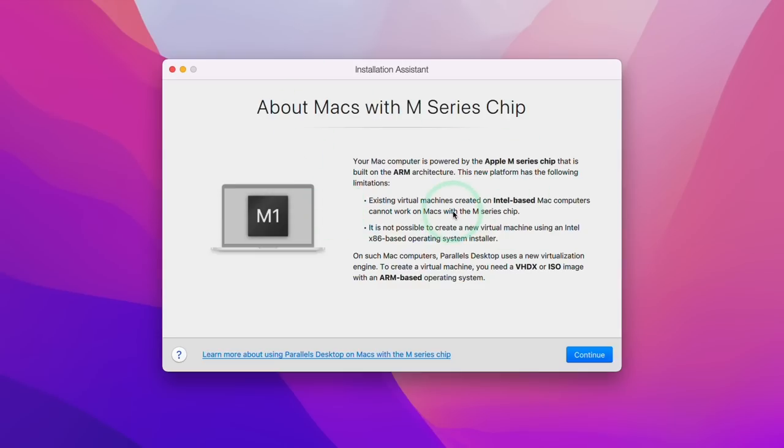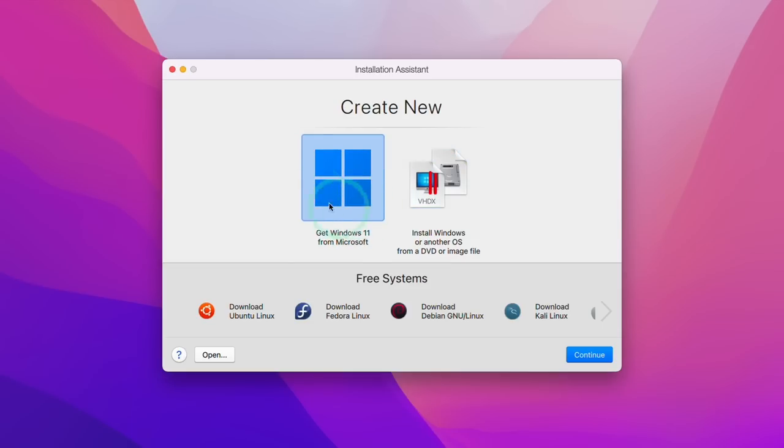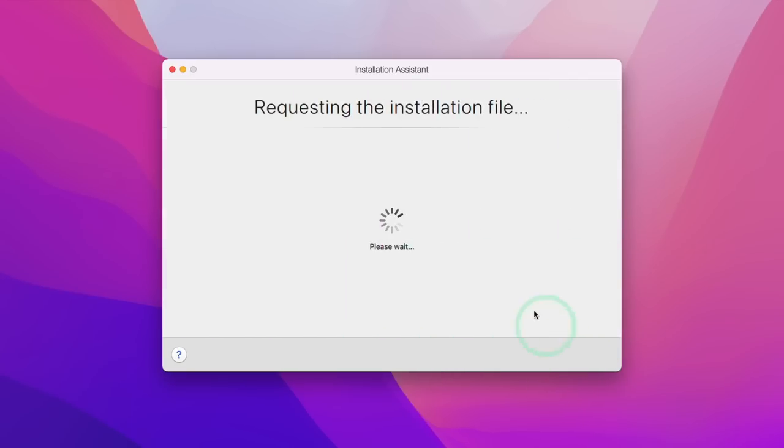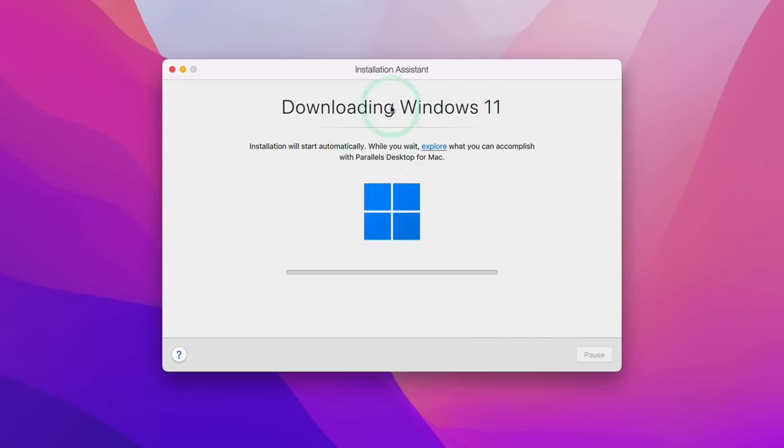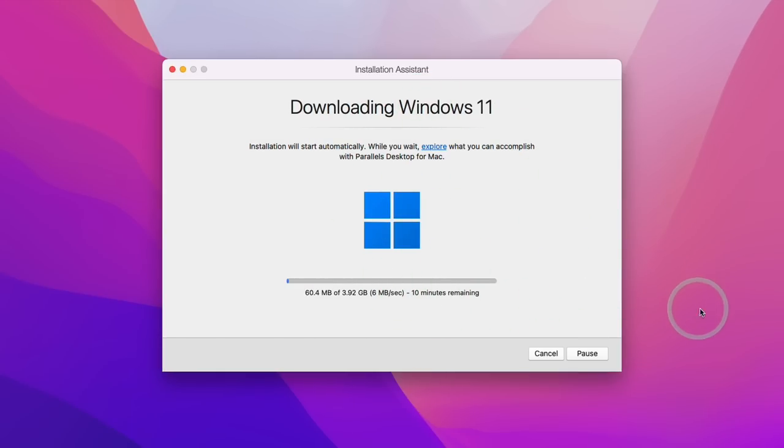So now we're going to be met with this installation assistant. Here we're going to press continue. And then here we're going to create a new virtual machine. We're going to press this button to get Windows 11 from Microsoft. So here we're going to press continue. And what this is going to do is it's going to download Windows 11 ARM directly. We don't have to sign up to the Windows Insider program. This handles all of the installation and downloading for us. So just wait for that to complete downloading.